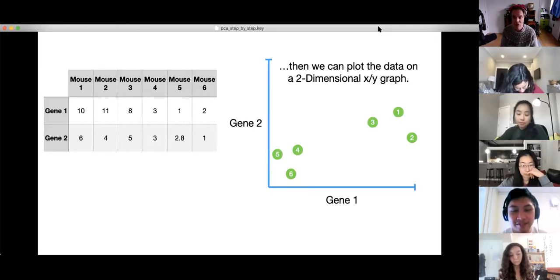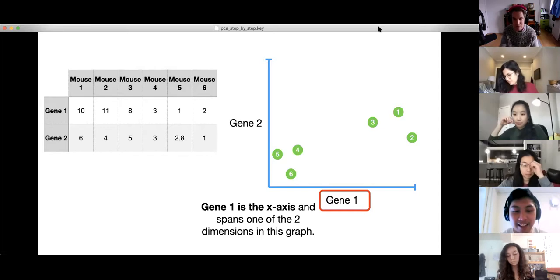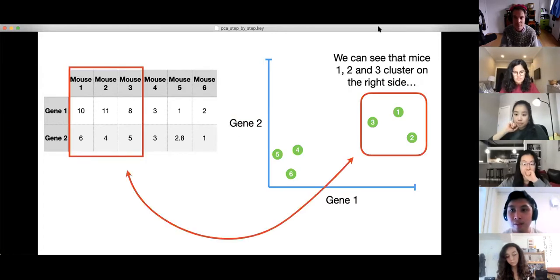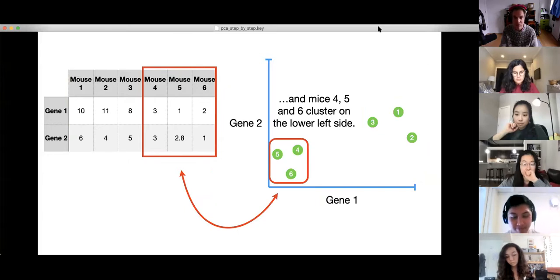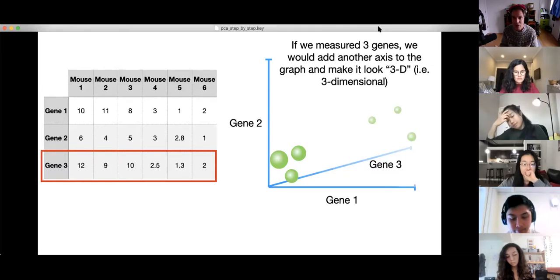If we measure two genes, we can plot the data on a two-dimensional XY graph. Gene 1 is the x-axis — this spans one of the two dimensions — and Gene 2 is the y-axis and spans the other dimension. We can see that mice 1, 2, and 3 cluster on the right side, and mice 4, 5, and 6 cluster in the lower left.